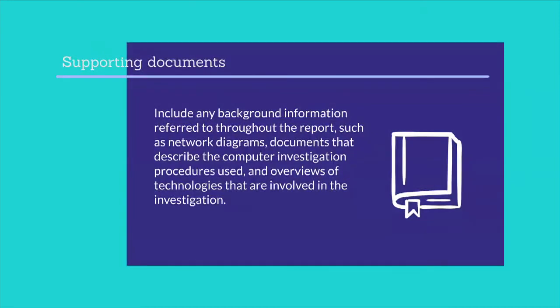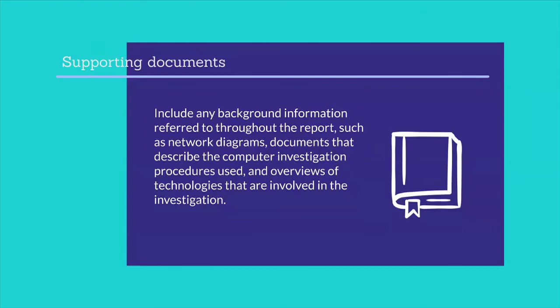Supporting documents include any background information referred to throughout the report such as network diagrams, documents that describe the computer investigation procedures used, and overviews of technologies that are involved in the investigation. It is important that supporting documents provide enough information for the report reader to understand the incident as completely as possible. If it is likely that the report will be presented to a varied audience, consider creating a glossary of terms used in the report. A glossary is especially valuable if the law enforcement agency is not knowledgeable about technical issues or when a judge or jury needs to review the documents.